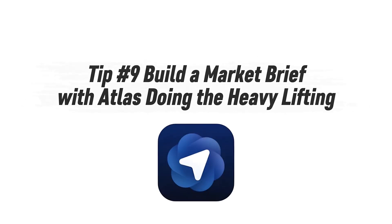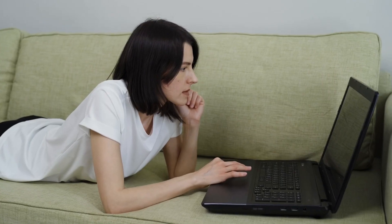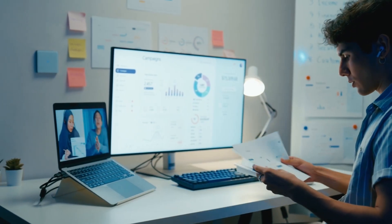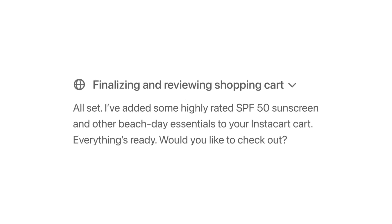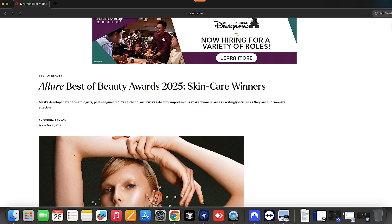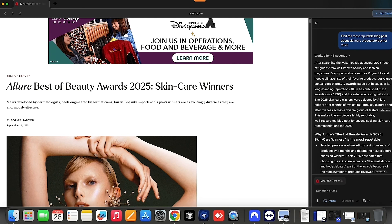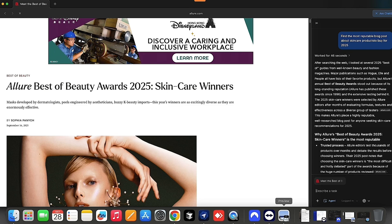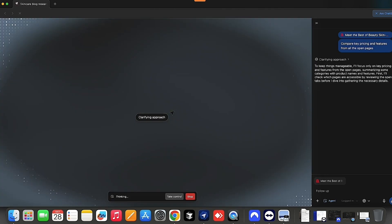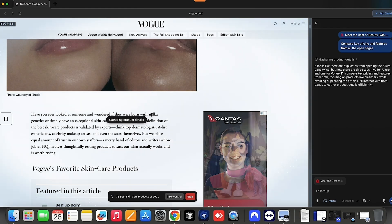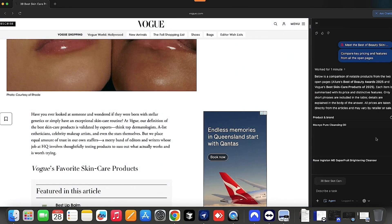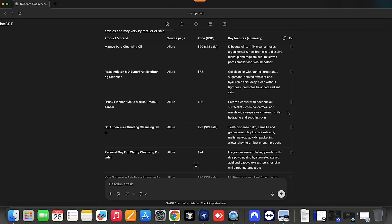Tip number nine: build a market brief with Atlas doing the heavy lifting. If you've ever done market research manually, you know it's a time suck — jumping between tabs, copying notes, comparing prices and competitors. Atlas Browser cuts all that friction by letting ChatGPT follow you across the web. Open Atlas and pull up a few competitor or product sites you want to analyze. Click the ChatGPT sidebar — it automatically understands the pages you're on. Ask it something like: 'Summarize the main pricing strategies across these pages.' If you have agent mode, you can even let Atlas open a few related sites, pull data, and compile notes for you. This gives you structured insights faster so you can focus on decisions, not data collection.